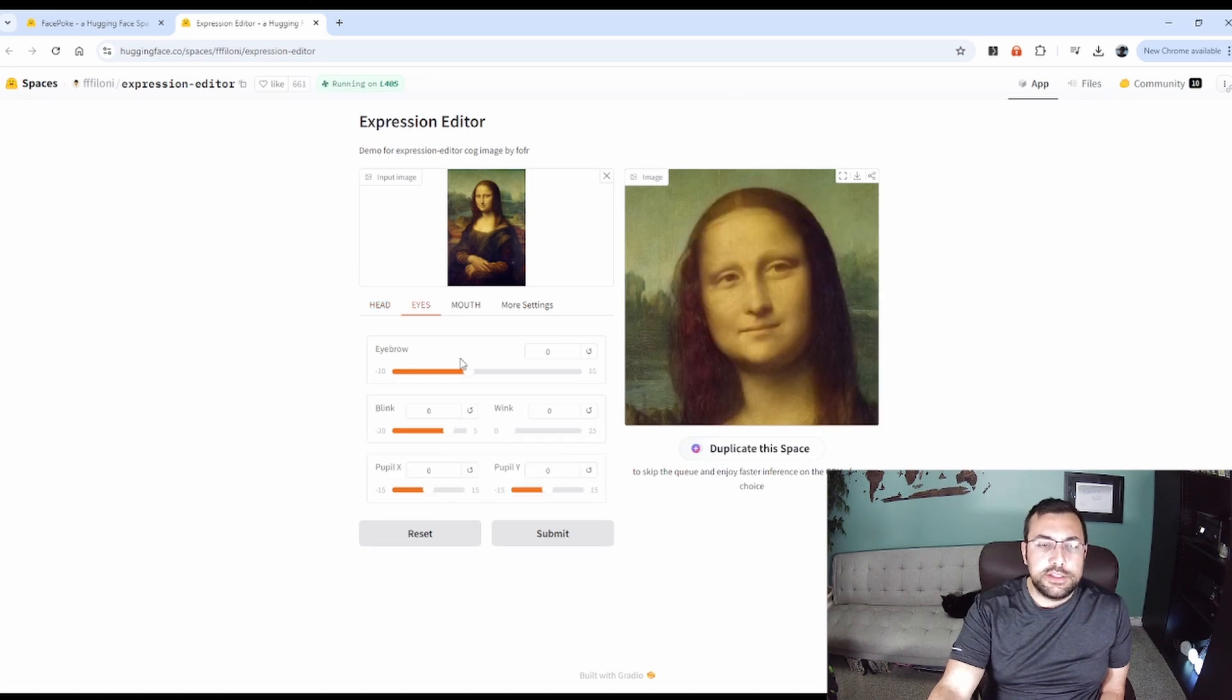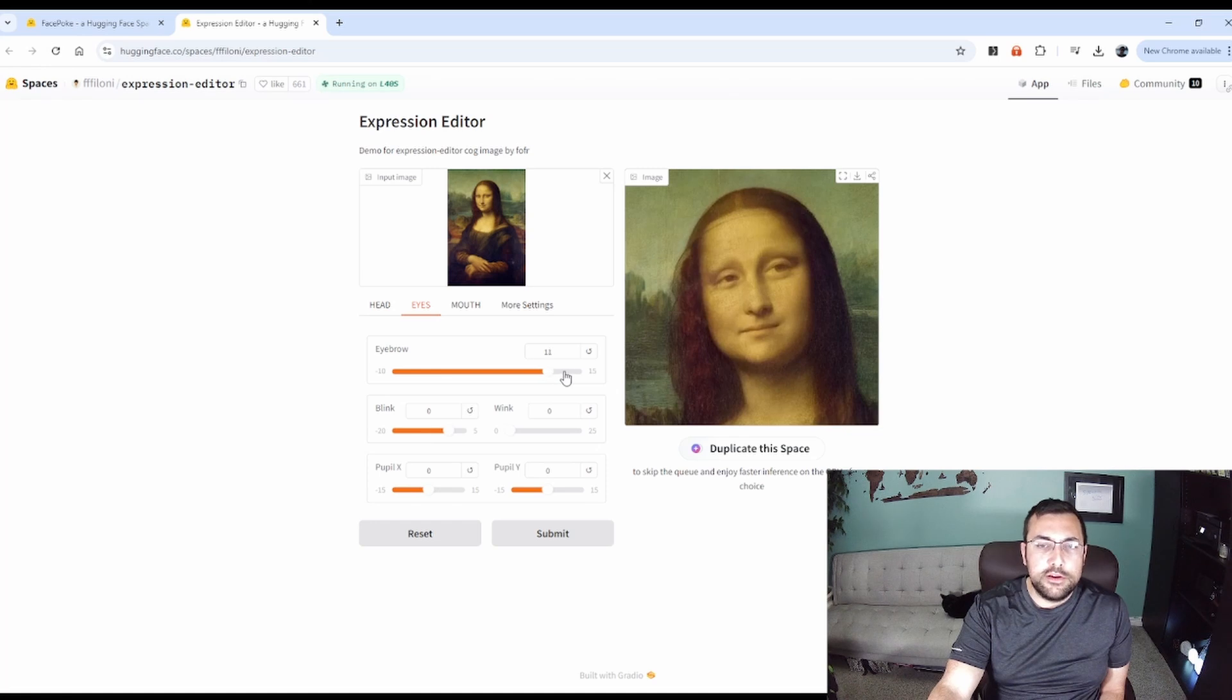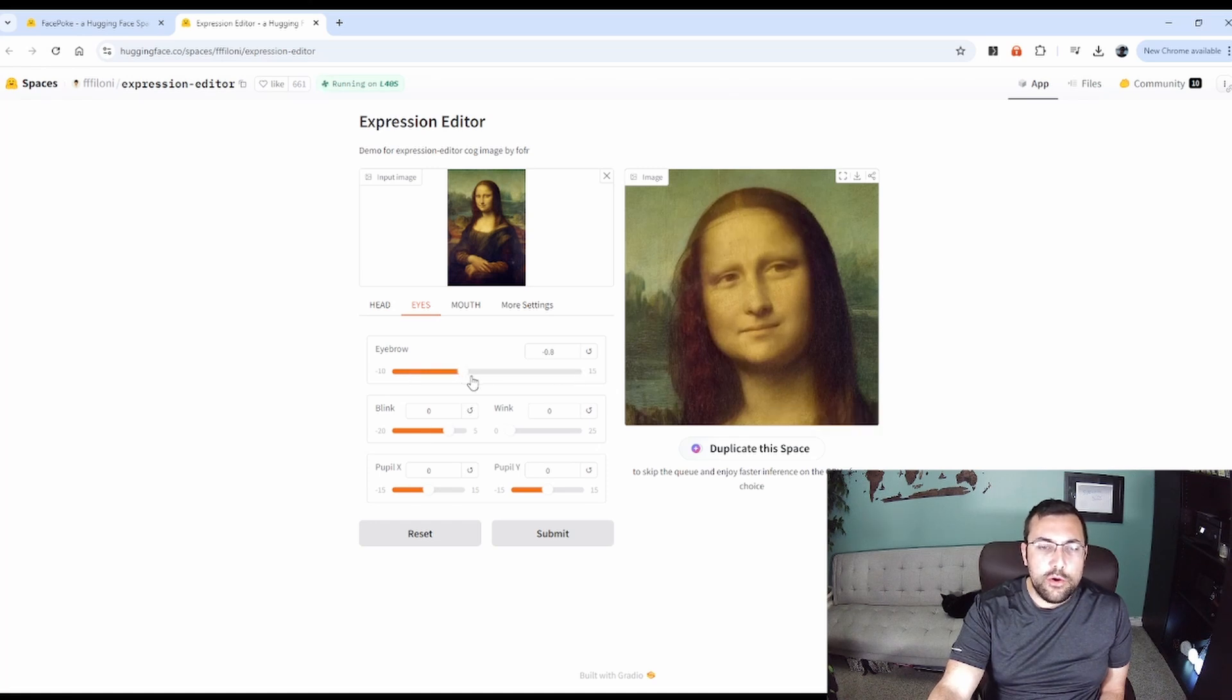And then we can also adjust the eyes. We can move the eyebrows. You can see her eyebrows go up. We can see them go down.